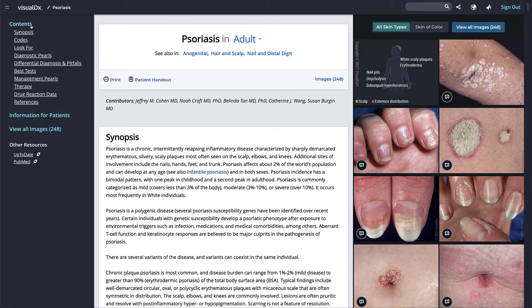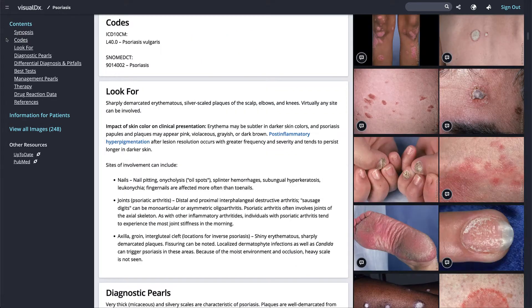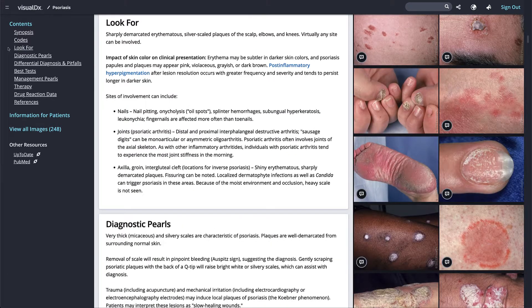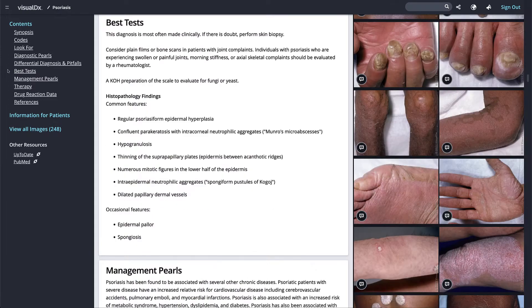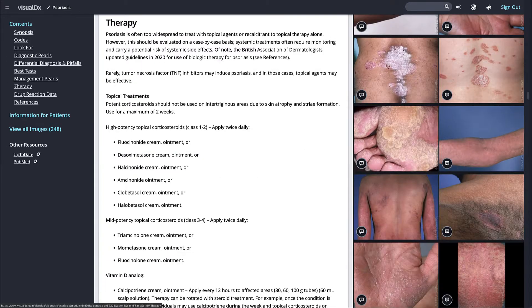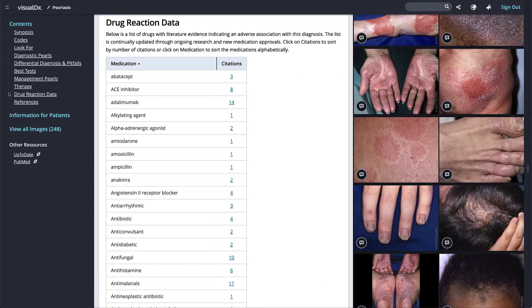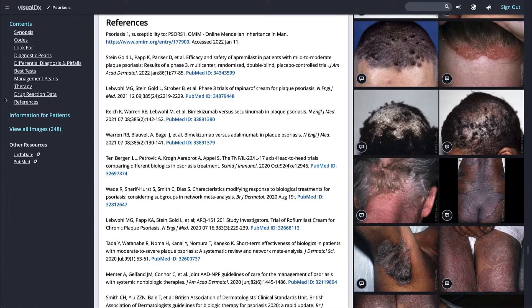We include a synopsis, ICD codes, what to look for, diagnostic pearls, differential diagnosis and pitfalls, best tests, management pearls, therapy, drug reaction data if applicable, and references.